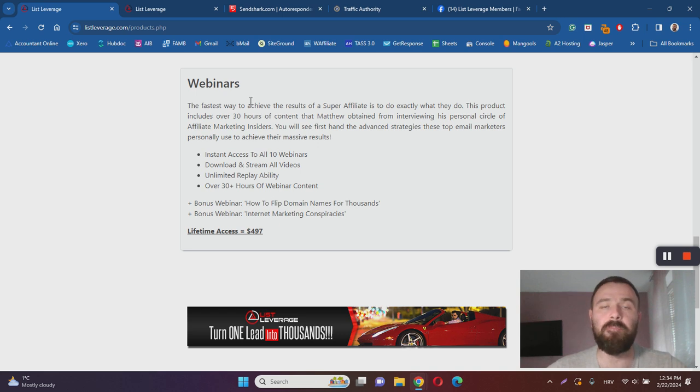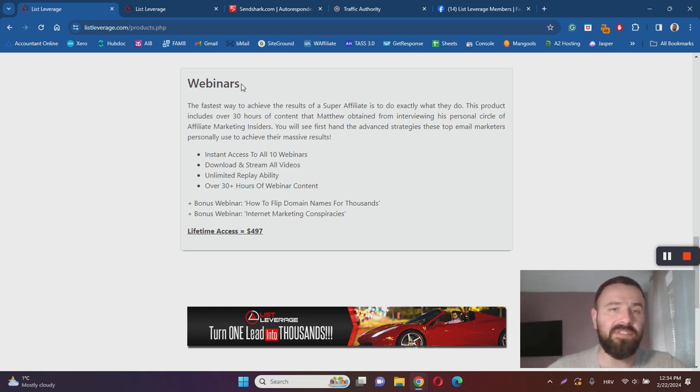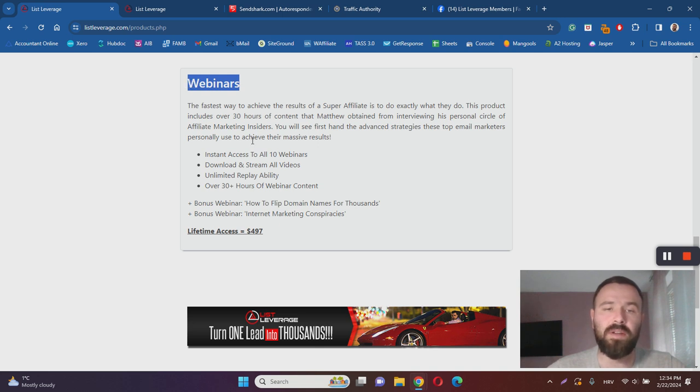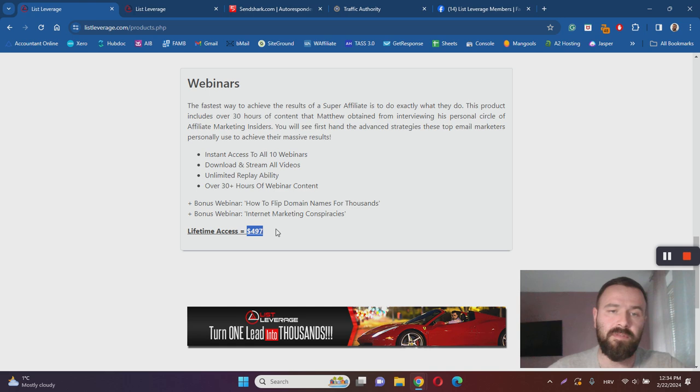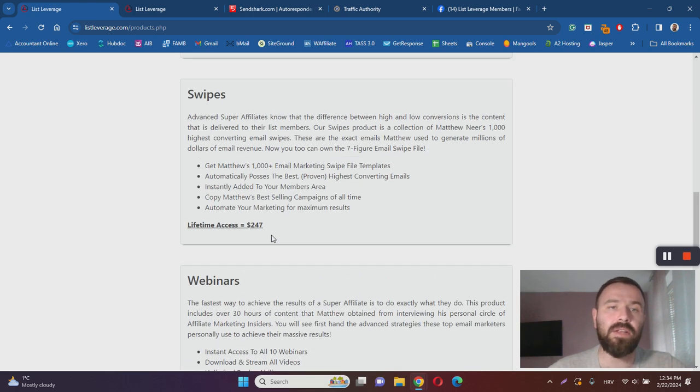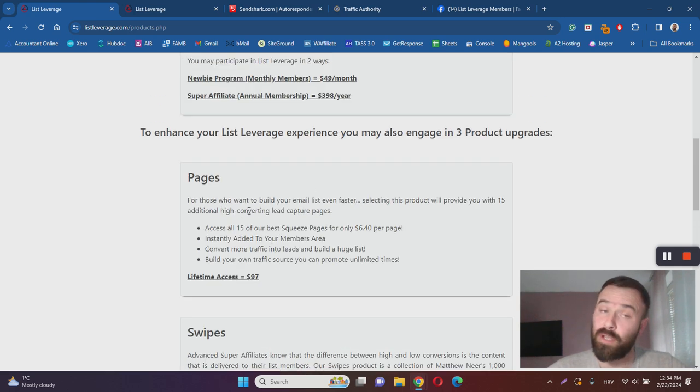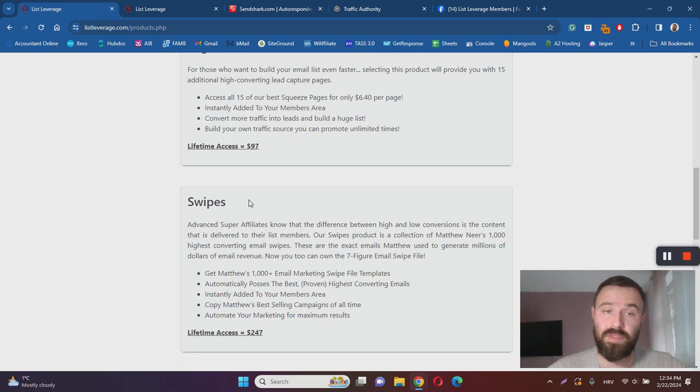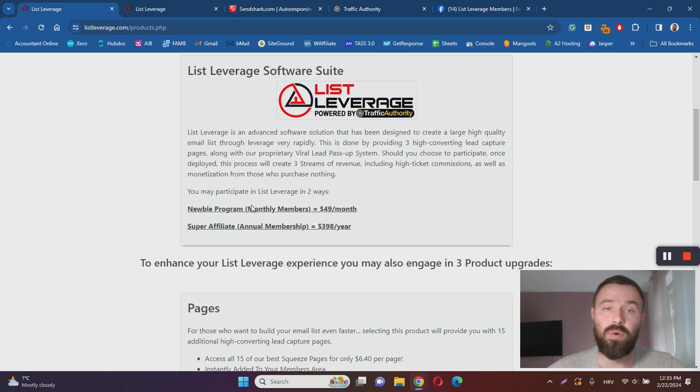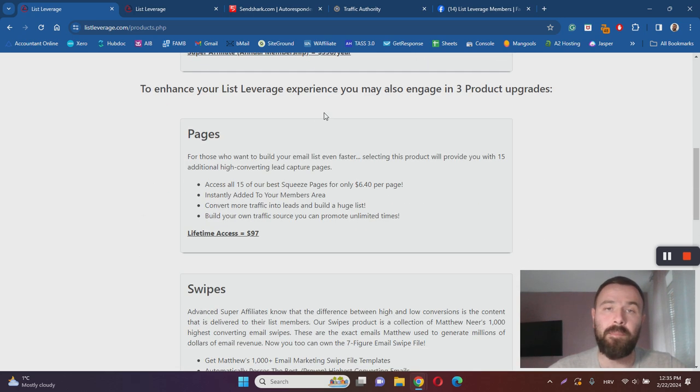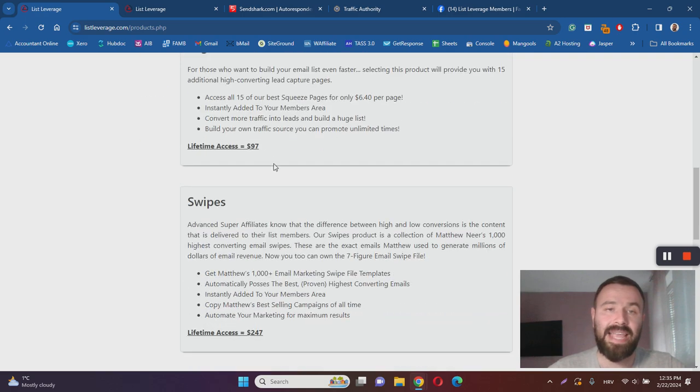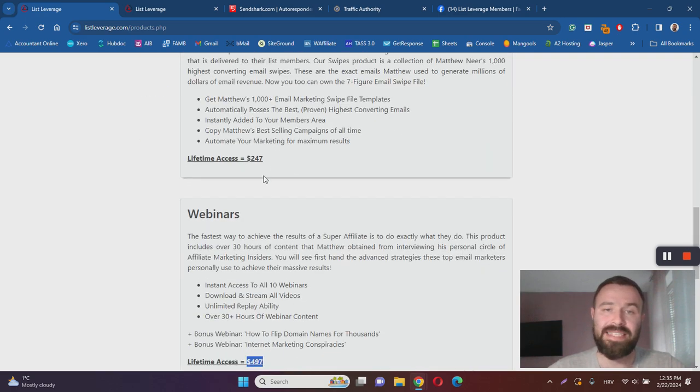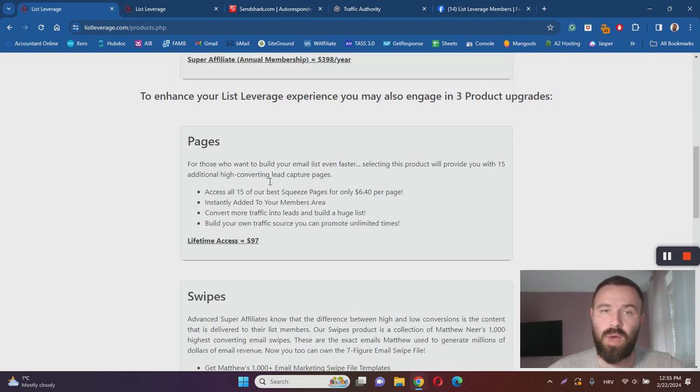The last upsell is webinars. If you want the best results with List Leverage, you'll have to promote webinars through your funnels. If you want done-for-you webinars with Matthew Neer, you'll have to invest $497. The good thing is if you do purchase all these things, you will make commissions on all these front-end prices and on these upsells as well.